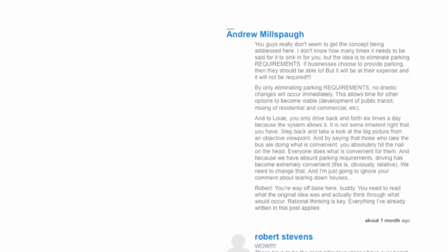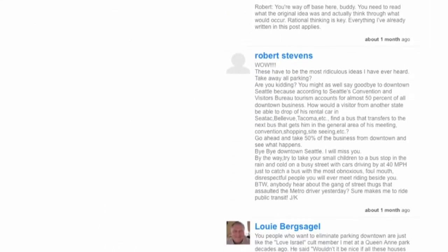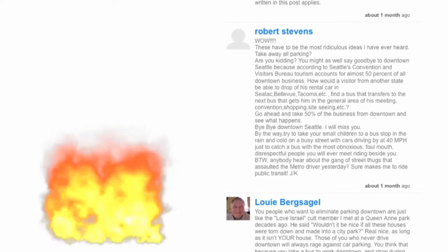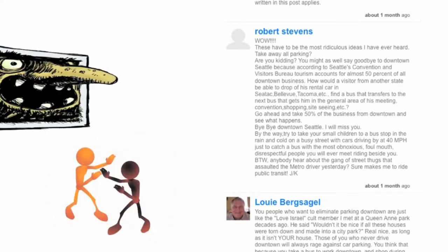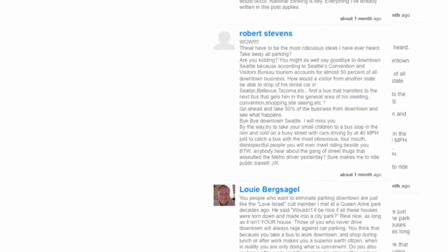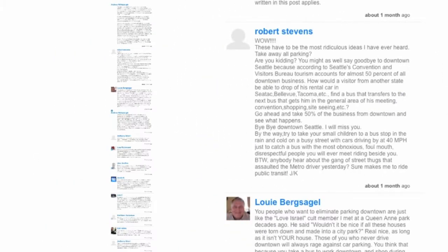Web-based comment boards are usually not for the faint of heart. Trolling and flame wars frequently drive away those who would like to understand important issues through discussion. Moreover, it gets hard to interpret what people are saying. You have a hundred comments — there's probably some good stuff in there, but it's time-consuming to look for it.